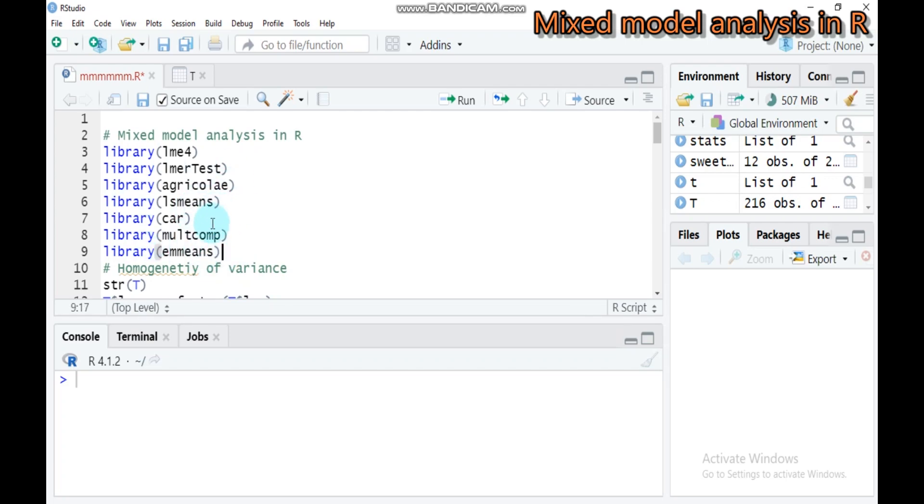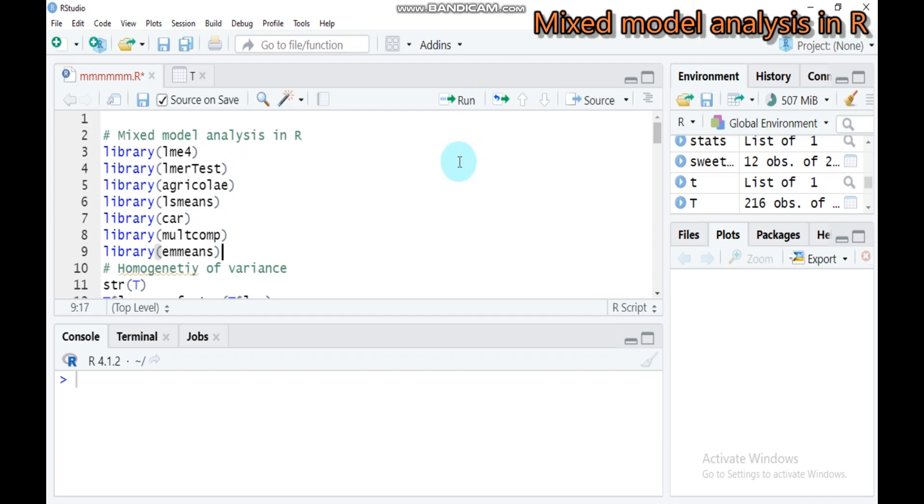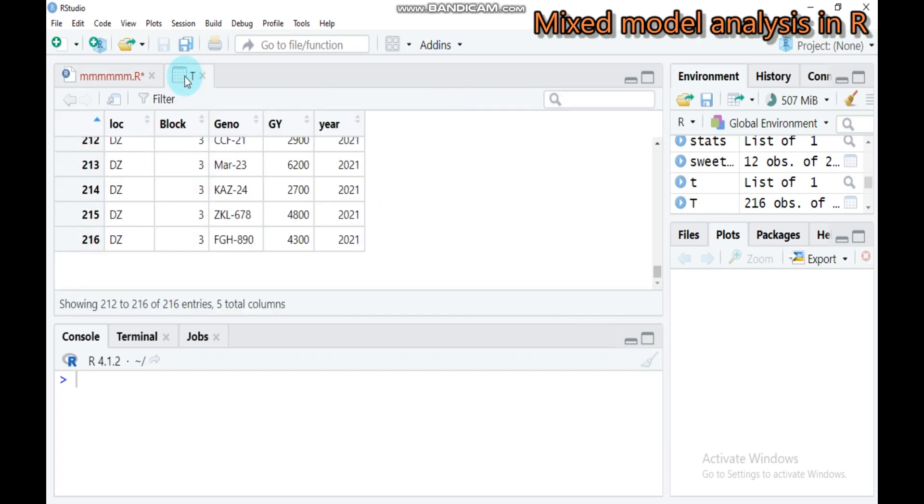In order to run mixed model, these packages are required in your R software. You have to incorporate by typing all these packages and submit to R Studio. In order to save our time, I already imported my data.